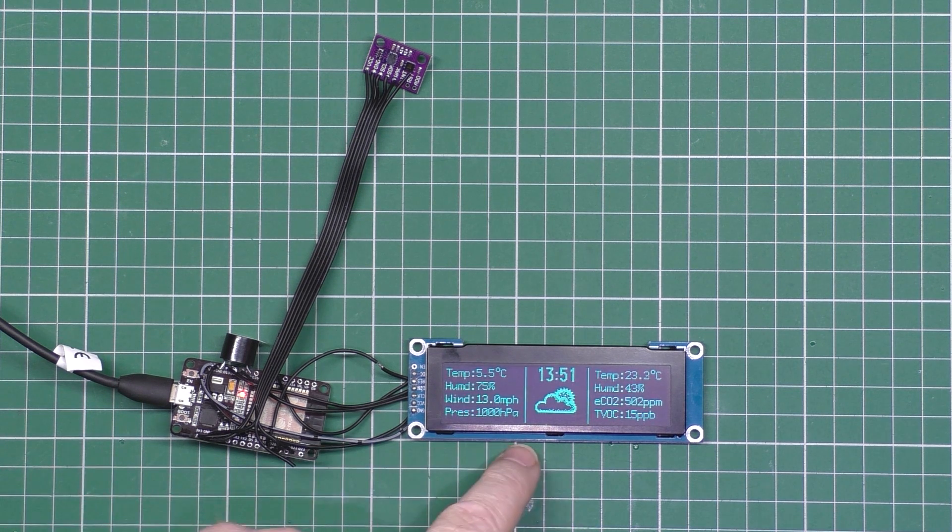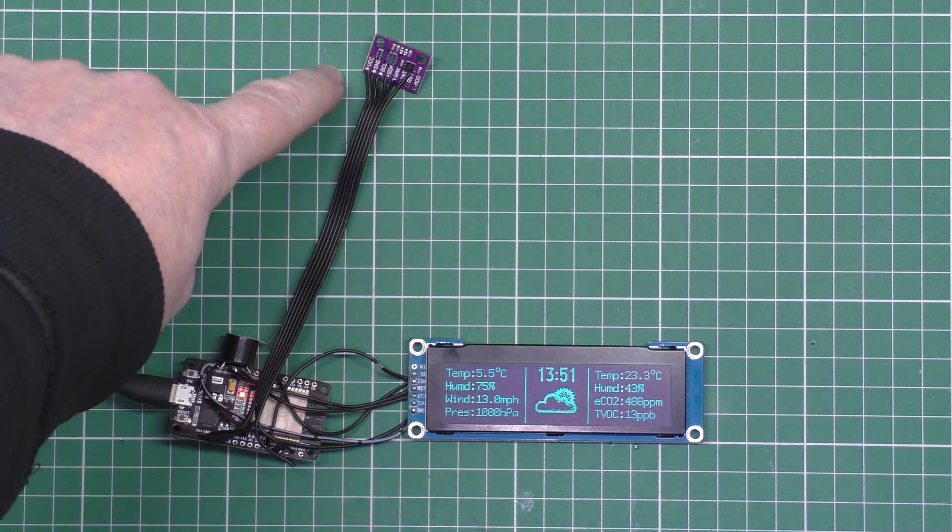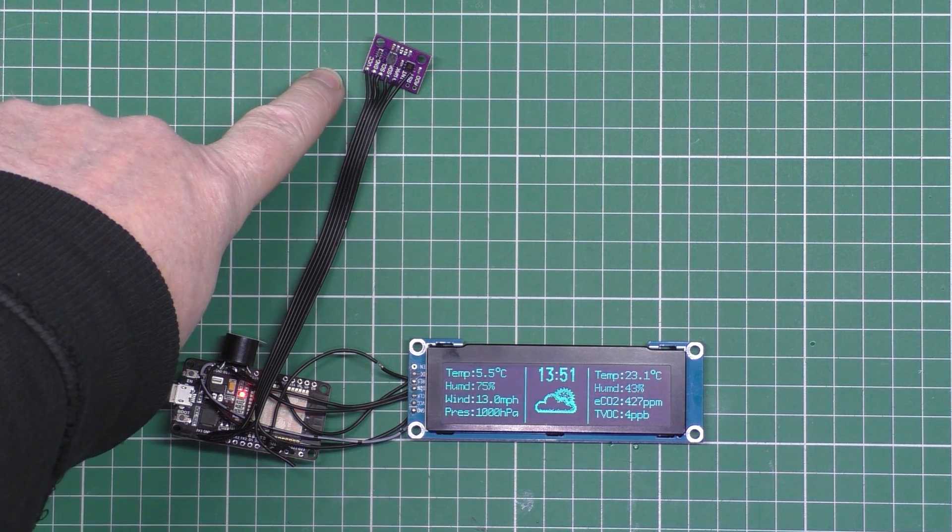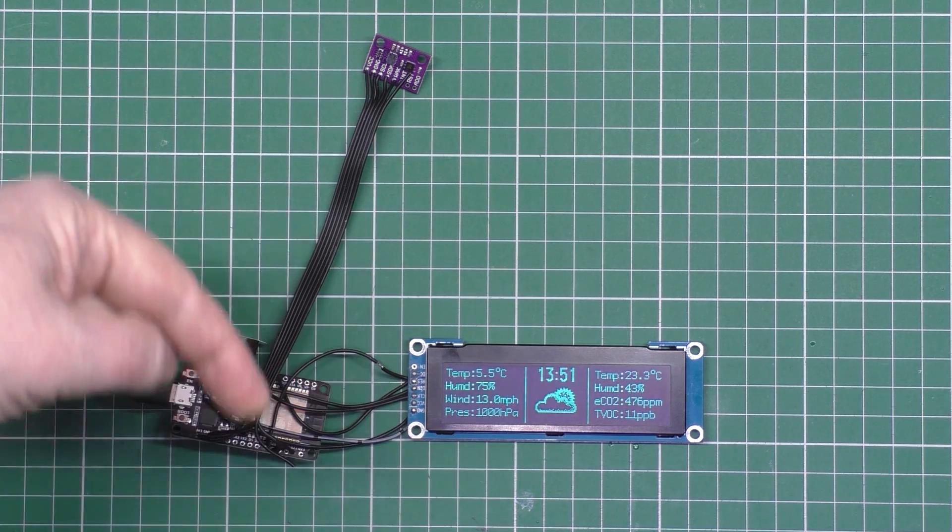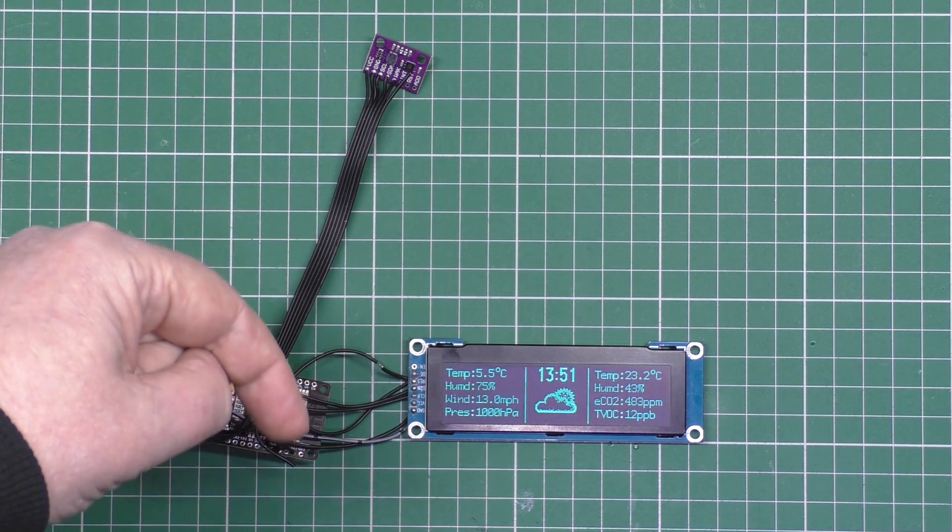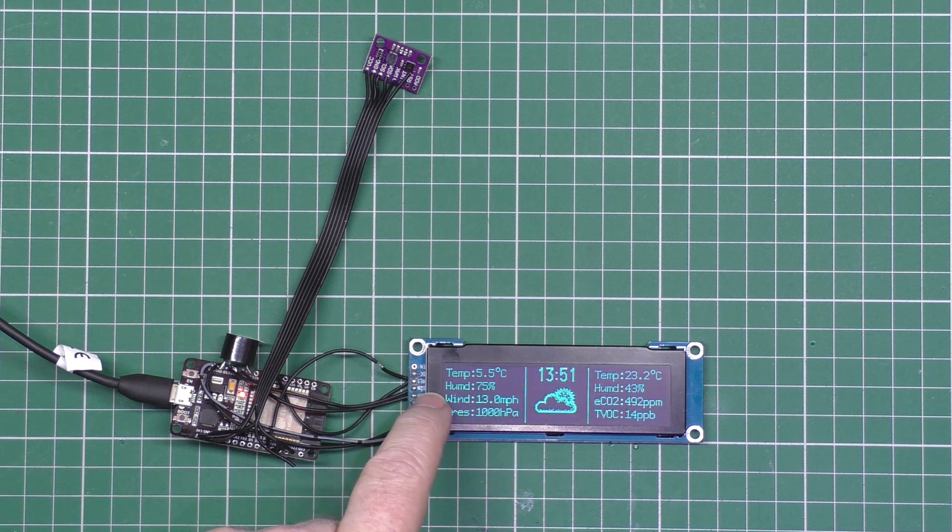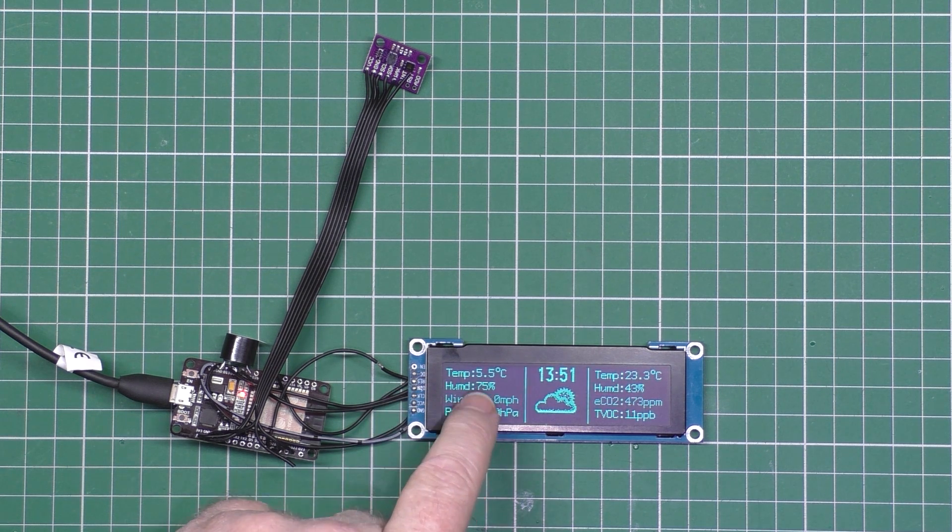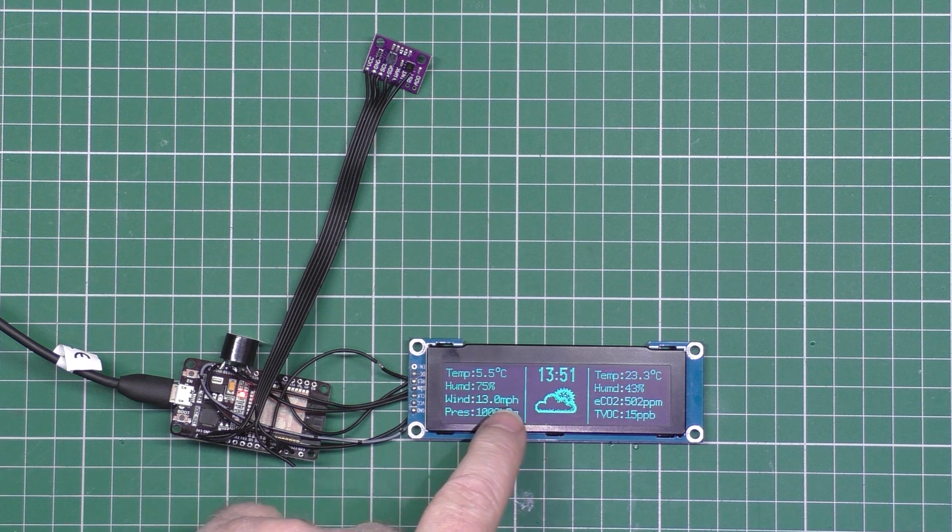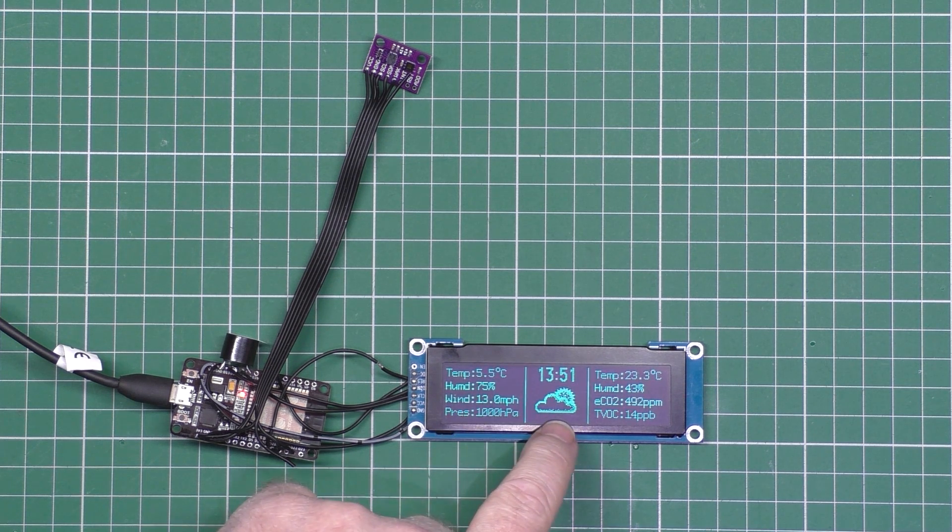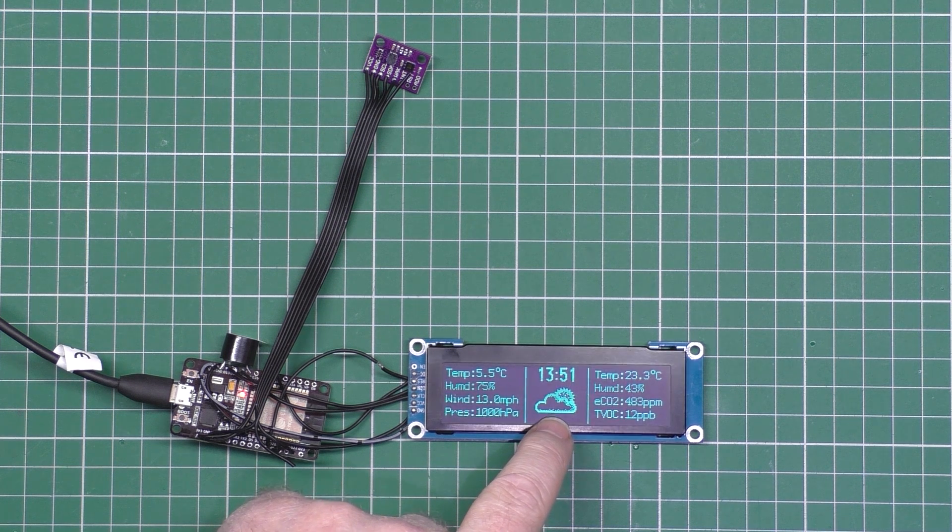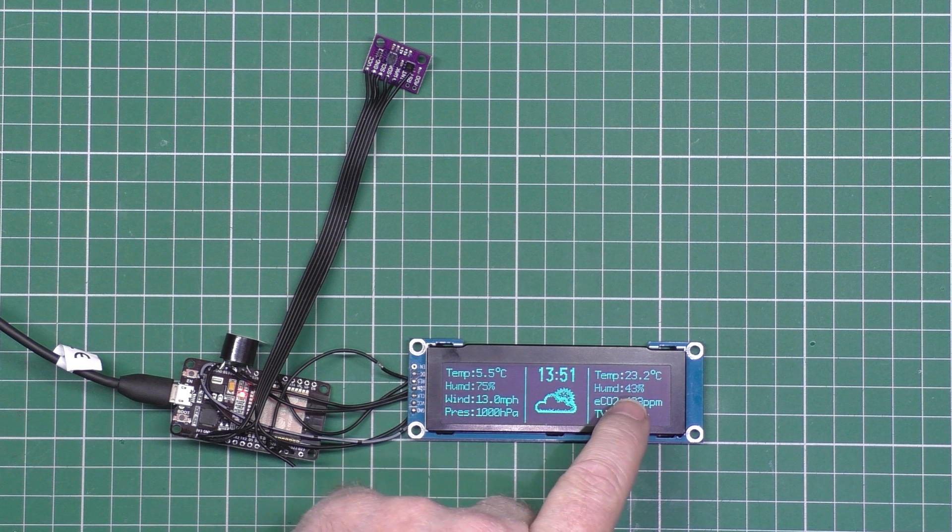This is an OLED display, this is an ESP32, and this is a CCS sensor. All the parts are linked in the description. You can get them from Banggood. This displays the external temperature, so at the minute it's 5.5 degrees, 75% humidity, 13 mile an hour winds, and there's the air pressure. That's the forecast, it's actually the weather now, and there's the time.